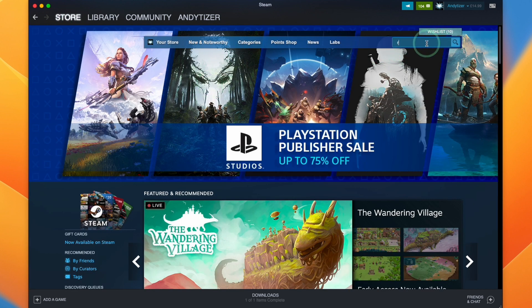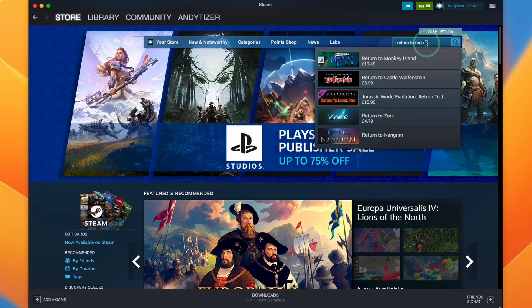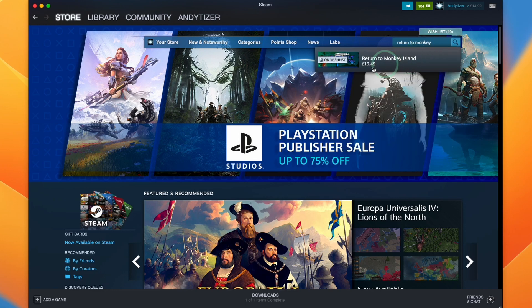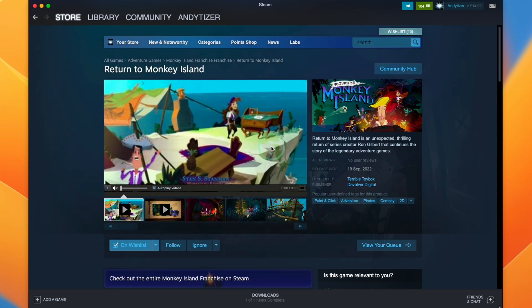I'm going to do a search for Return to Monkey. And here we're going to find this game. I'm going to click on it to go to its store page.